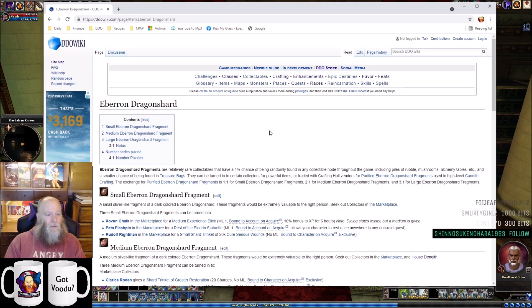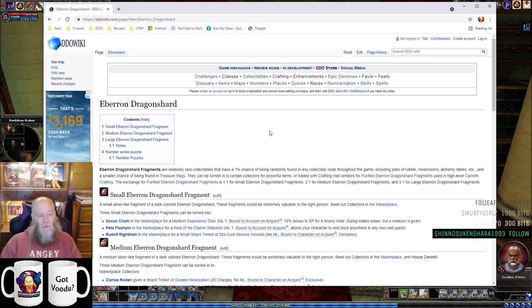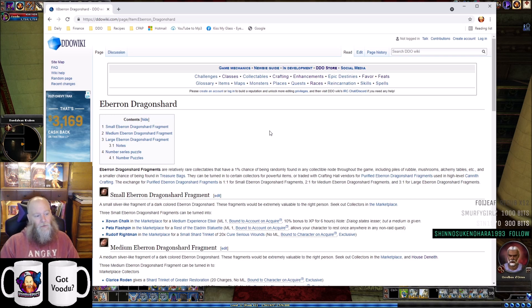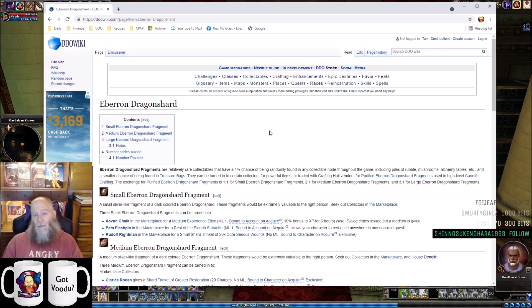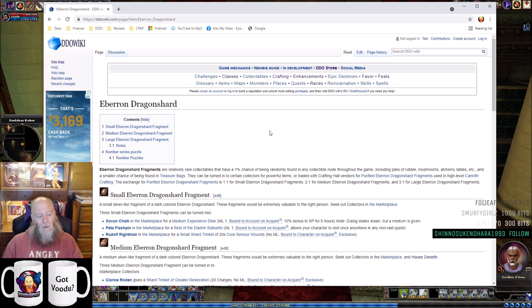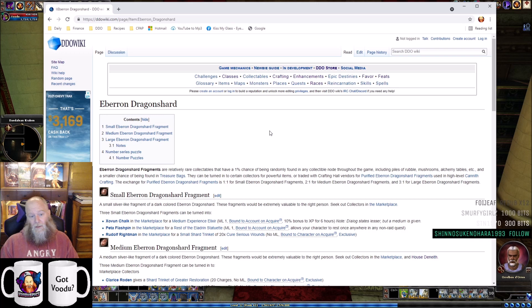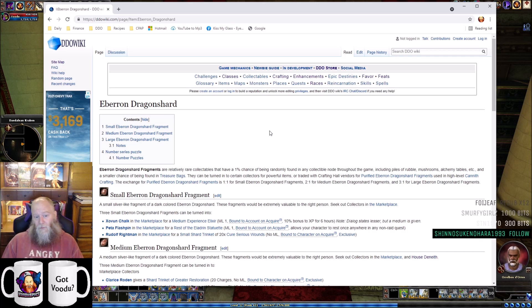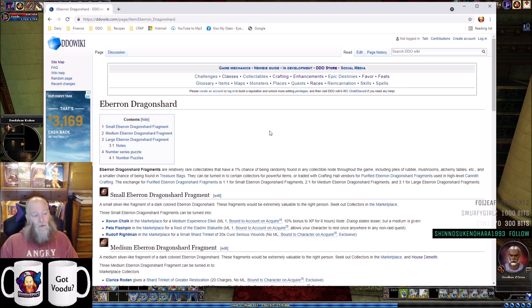I wanted to talk about Eberron Dragonshard turn-ins. This is something I occasionally discuss on the live stream. Every time I mention it, there's always at least one or two viewers who didn't know these turn-ins were available.